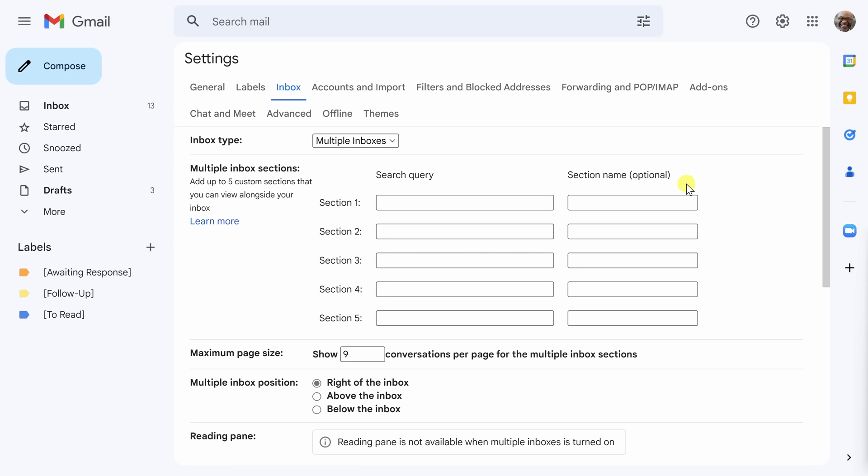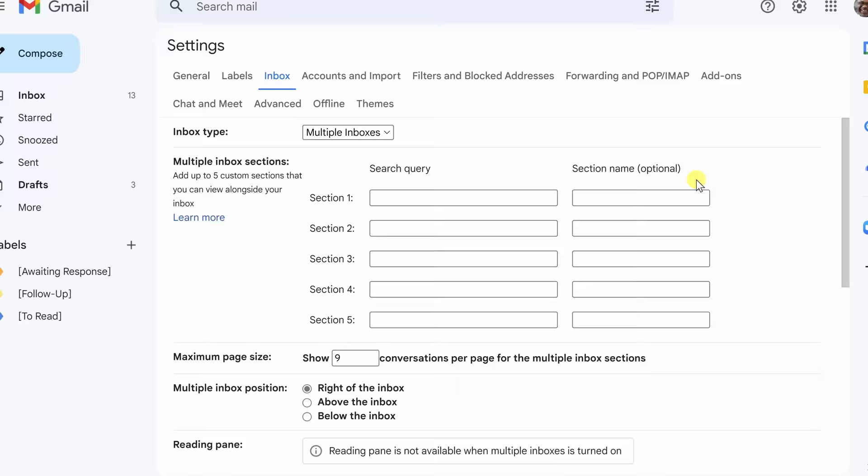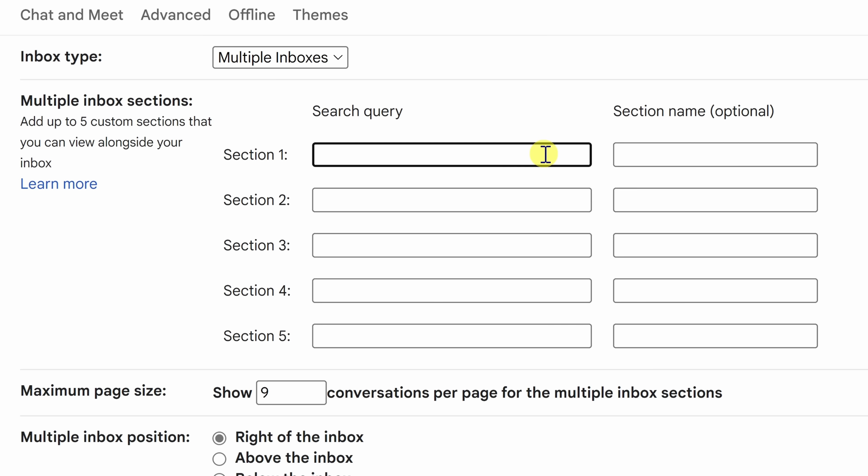Now that we've hit the customization button for multiple inbox sections we are brought to this beautiful area where we can decide to break up the monolithic inbox of Gmail which just goes on and on into five distinct sections. So the first section we're going to create here is the one about awaiting response. In order to name one of our sections into awaiting response we're going to have to type in label colon and then the bracket awaiting response and then end bracket. It's important to use the exact characters we use to make the label in order for Gmail to recognize that we want to use the label.